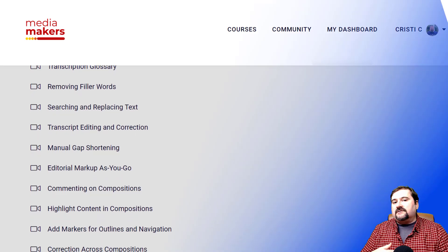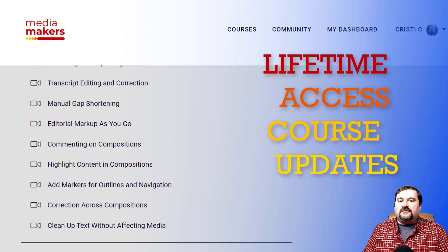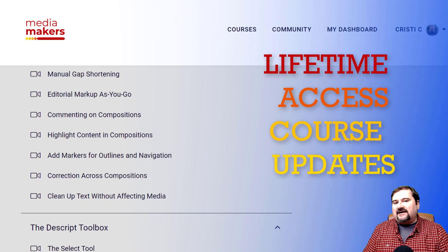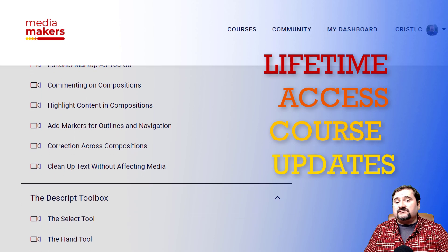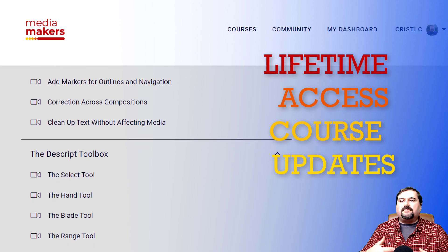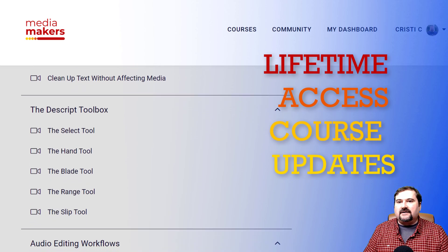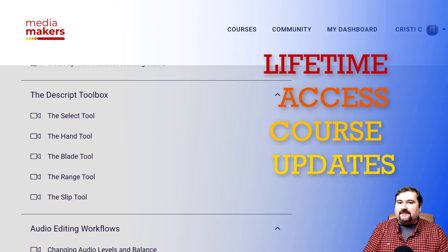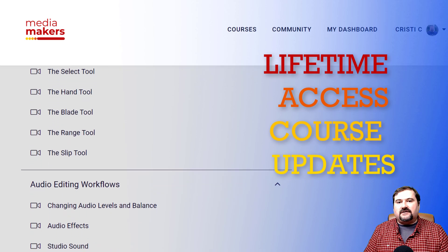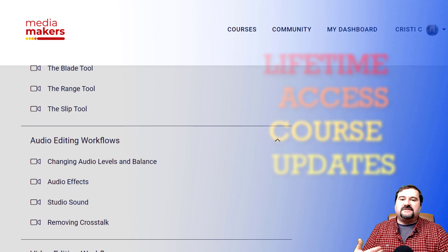What's cool is that with your lifetime access to the course, you will also get the new lessons I will be adding in the future for at least one year after you sign up. So whenever Descript adds new features — and they do that a lot — or they change something, I will create new lessons to explain those things or course updates to bring you up to speed.